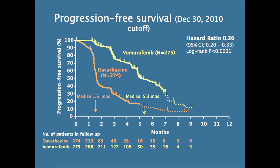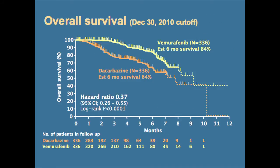And here's the survival data — very much in favor of vemurafenib, but not quite as dramatic as the progression-free survival. The reason for that is in the DTIC group, everybody who progressed was able to go on vemurafenib, which allowed them to live longer. But in spite of that, there's a definite advantage for vemurafenib.